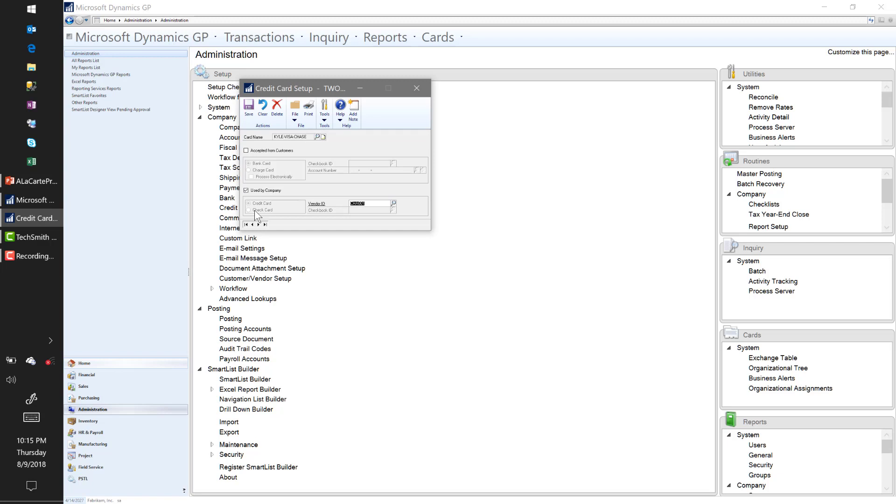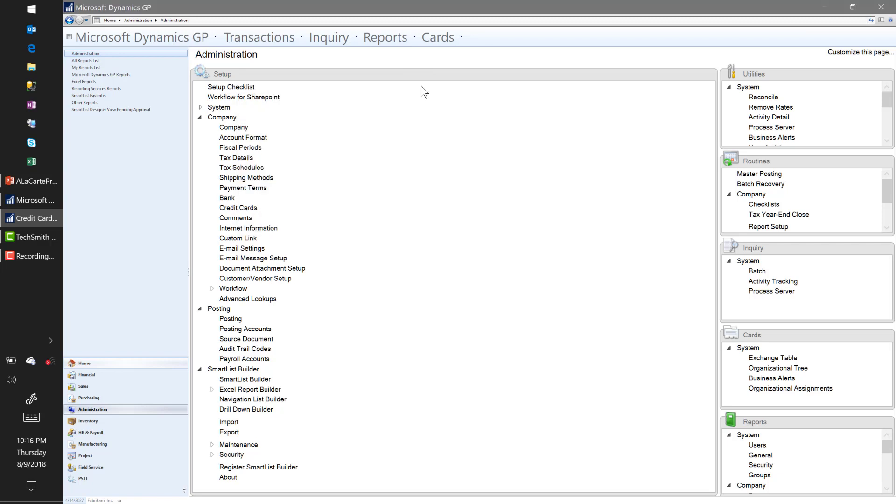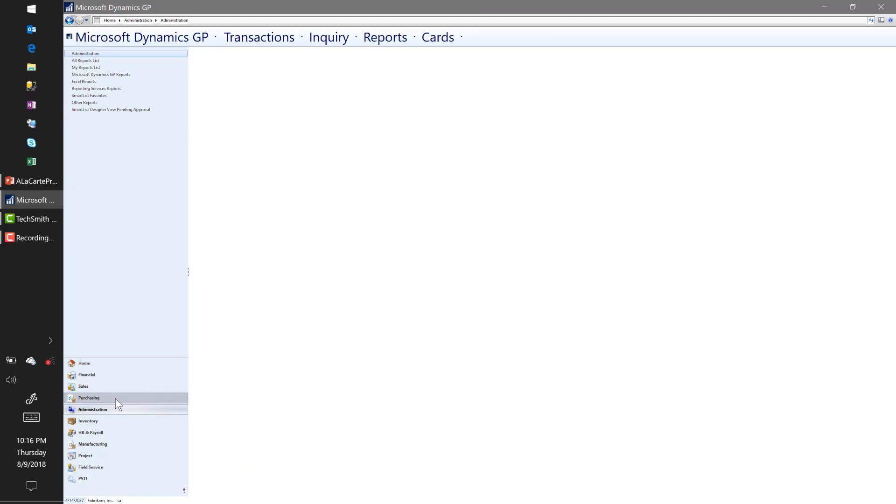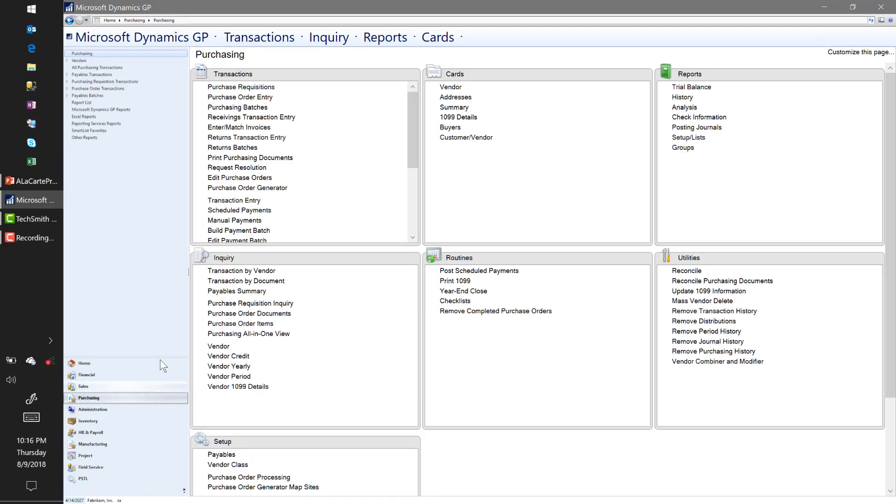When I actually make the payment to Chase, you can do a bank transaction or a manual payment, but it doesn't go through the Payables module at that time. So I prefer the Credit Card setup with the vendor being Chase, the person I'm going to pay in the end. So let's go to our Purchasing module, Transactions, and we're going to go ahead and process a voucher.